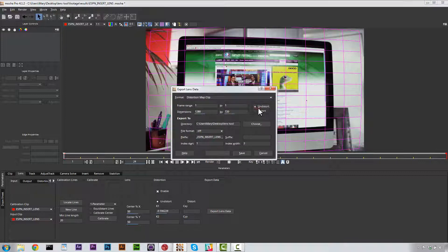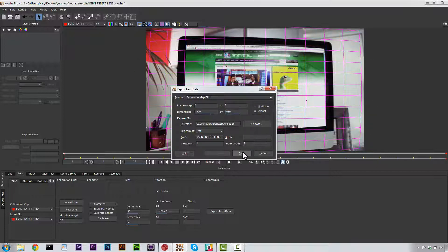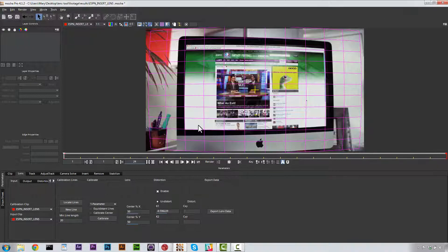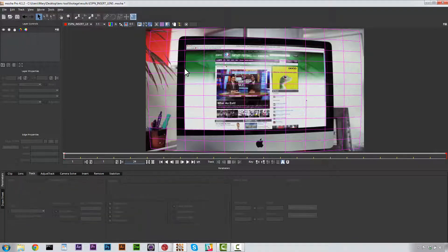And then we go to Export Lens Data and we need our Distort. Now our Distort actually has to be larger. And if it's not larger, what we're going to have is we're going to have a distortion around the edges of our image when we use this. So let's go ahead and hit Save for this as well. And this saves these to our Results folder.